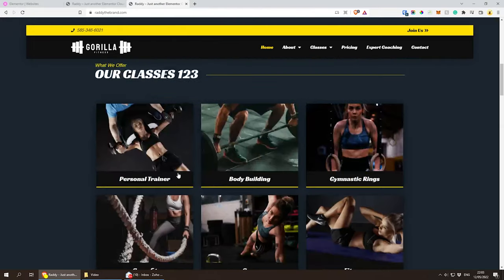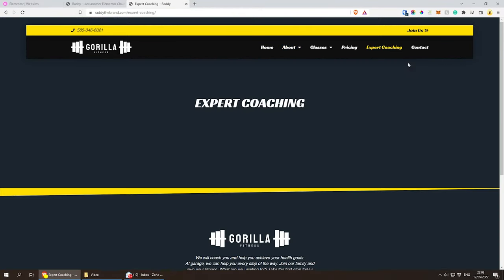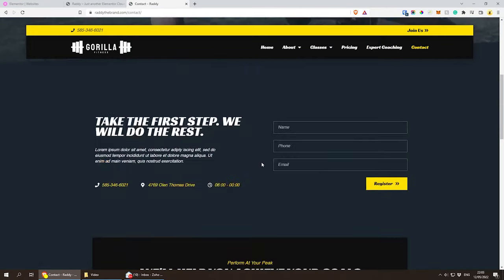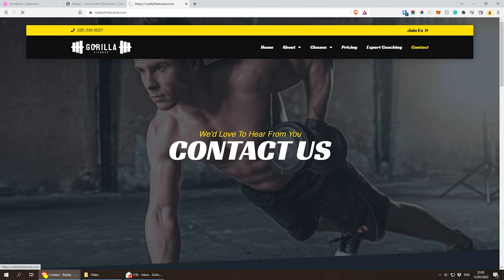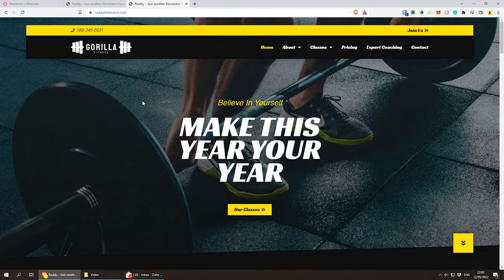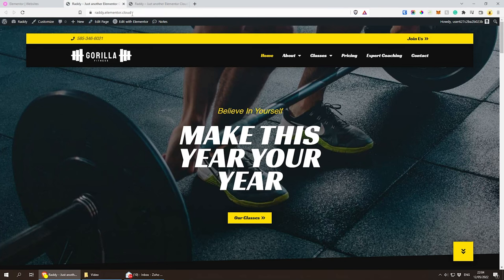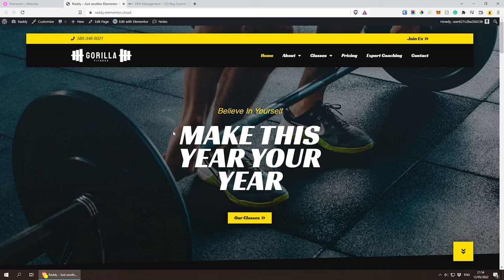That's pretty much everything for this tutorial. I couldn't make it as detailed as I wanted to because there's a lot to cover, but Elementor is a popular platform and you'll find plenty of resources online. Thank you very much for watching. If you're considering using Elementor Cloud, please use my link in the description below. Subscribe, like the video, and I'll see you in the next one.